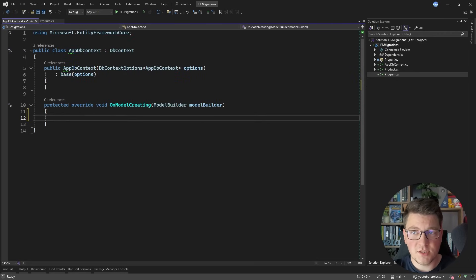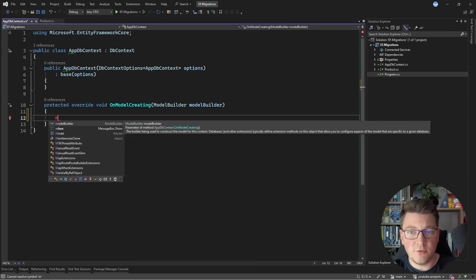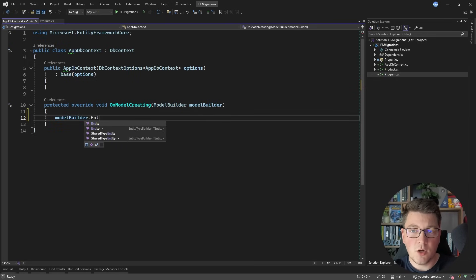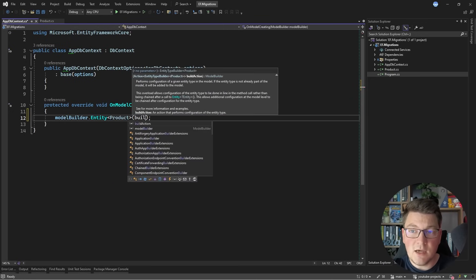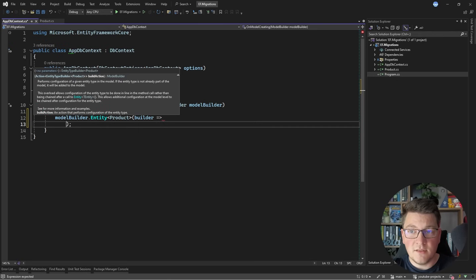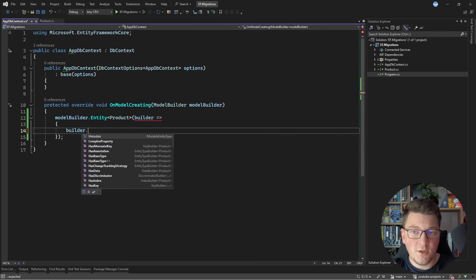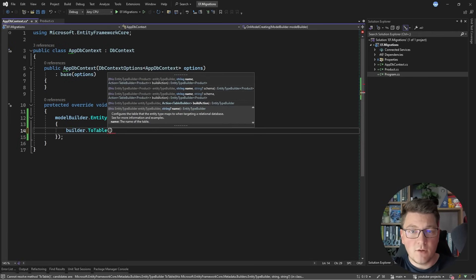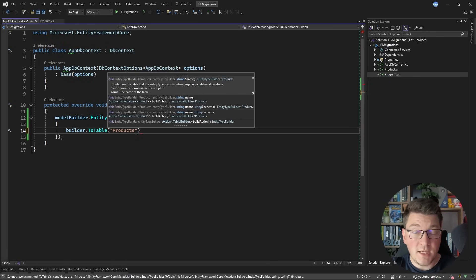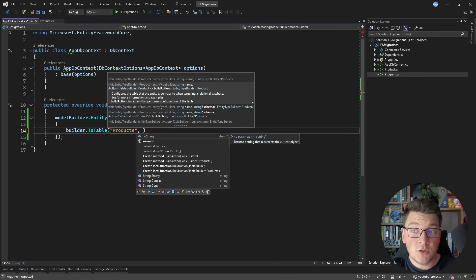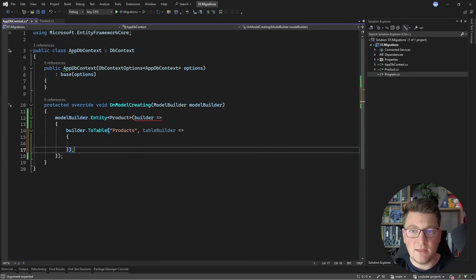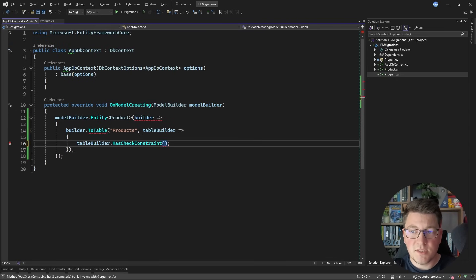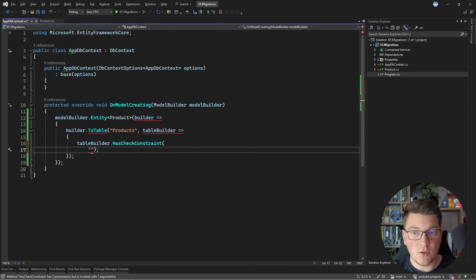There are a few ways you could approach this. The simplest approach is overriding the OnModelCreating method, where you can use the model builder and call the entity method and specify your entity type. I'm going to specify Product, and this allows me to provide a function that gives me the entity type builder, which I can use to configure my entity with EF Core. I'm going to start by calling ToTable and mapping my product entity to the products table. I can also provide a table builder delegate to configure the actual table.